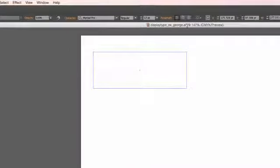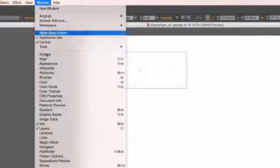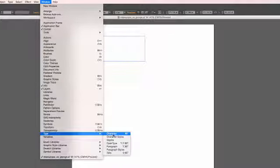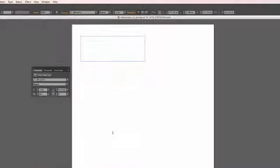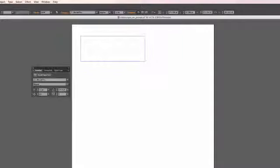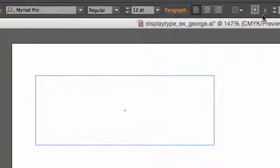If this menu does not come up, you can always click on Window, Type, Character, and the smaller compact window will come up. Sometimes it's easier to work with this little window. For the purposes of this exercise, I'll be using the type options in the upper toolbar here.